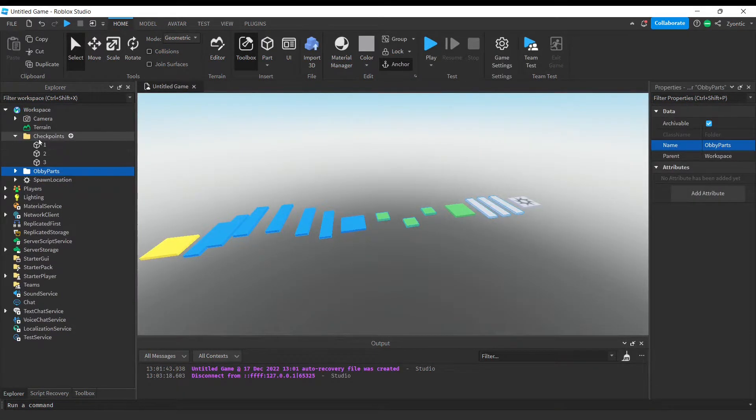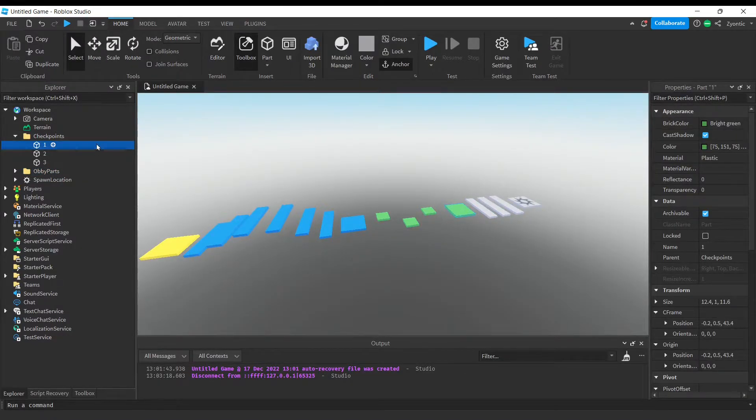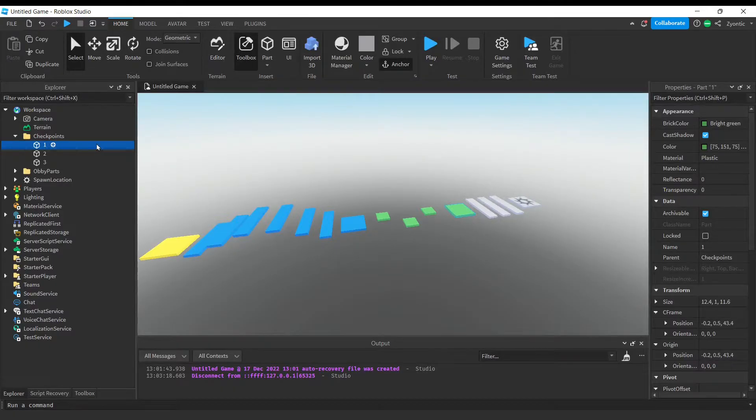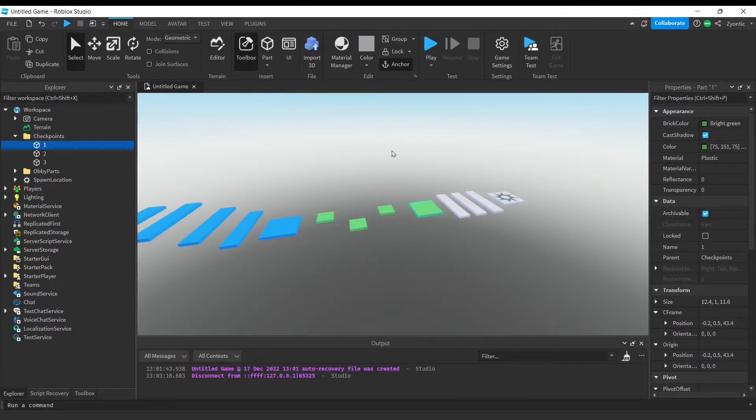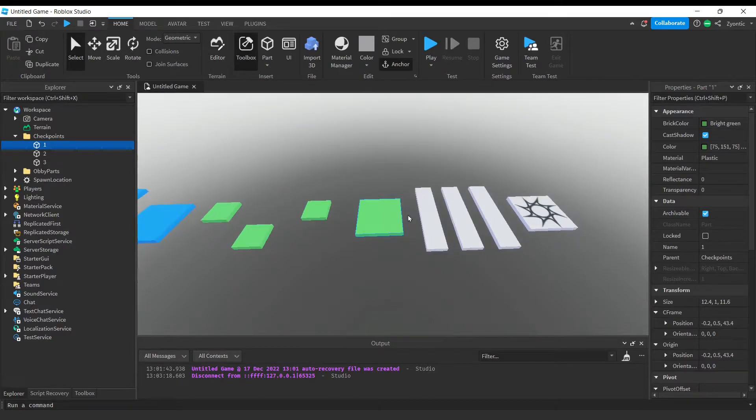All right guys, so to get started you really don't need much. The most important part is our checkpoints. This can literally just be a few parts. You're going to want to label them starting at one all the way up to whatever your highest checkpoint is, in order of your checkpoints. That's really the only important part. See, this one is one, this one is two, and this one will be three.